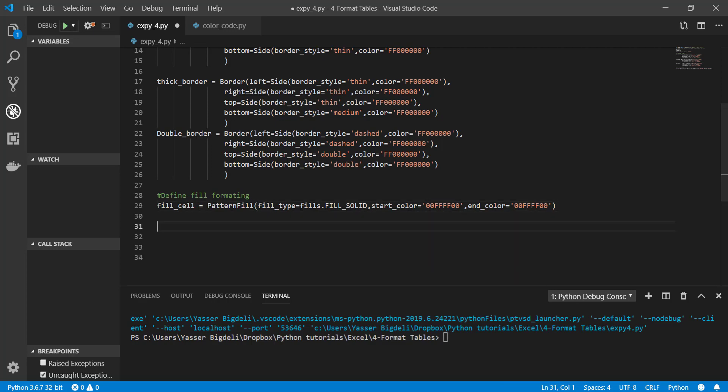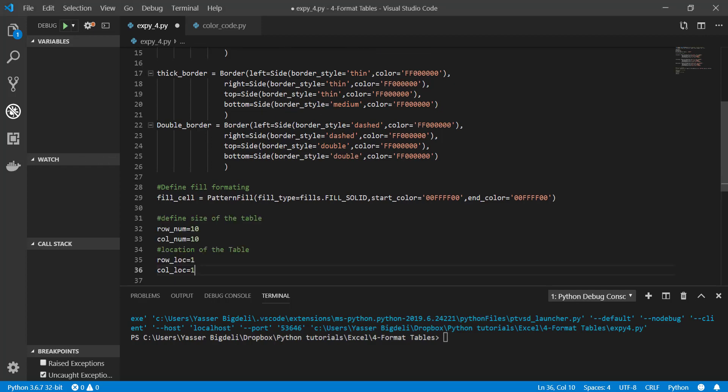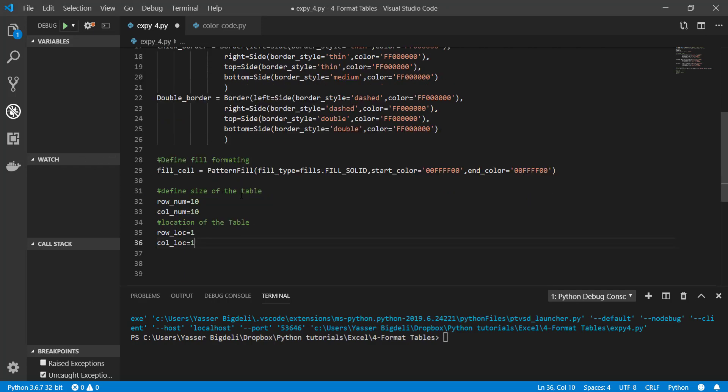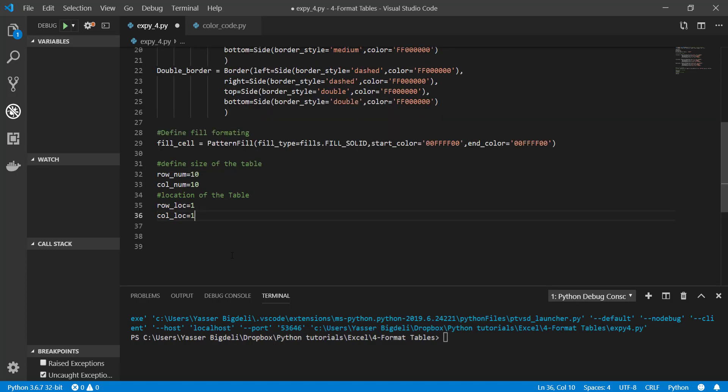And then I'm going to define the properties of my tables. What I want, size of my table I want to 10 by 10, and then the location of the table in the worksheet I want to start from A1. I will be able to change it if I want to.